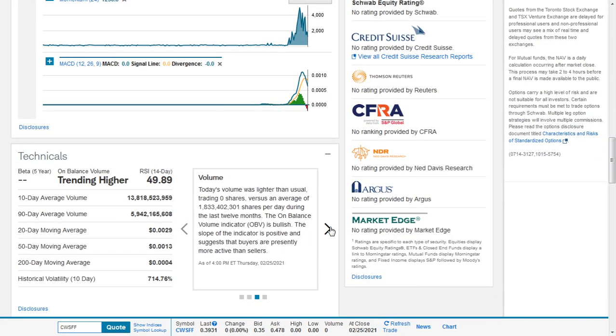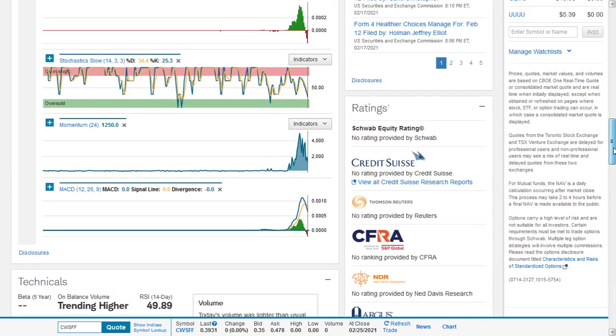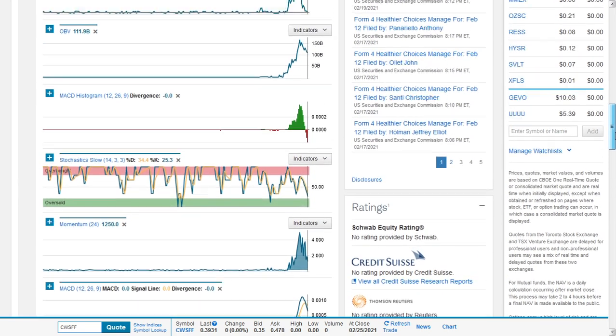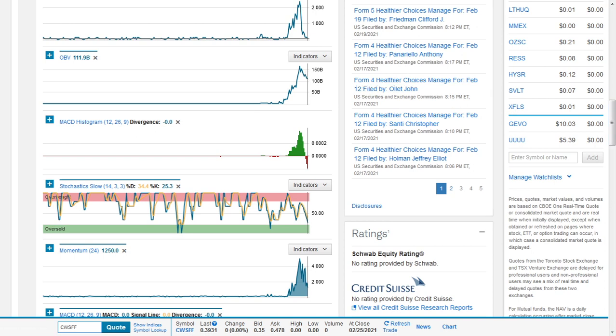The volume for the 25th of February was lighter than usual trading. 12 billion shares were bought during that session with a value of $29.34 million versus an average of 1.833 billion shares per day during the last 12 months. The on-balance volume indicator is bullish. The slope of the indicator is positive and suggests that buyers are presently more active.